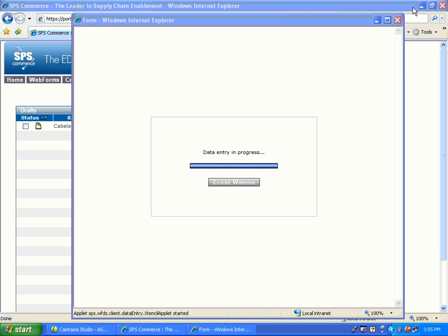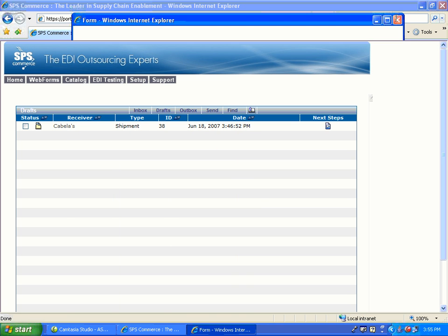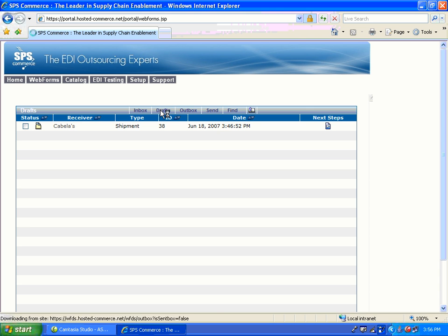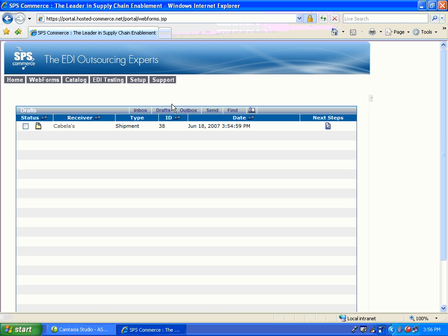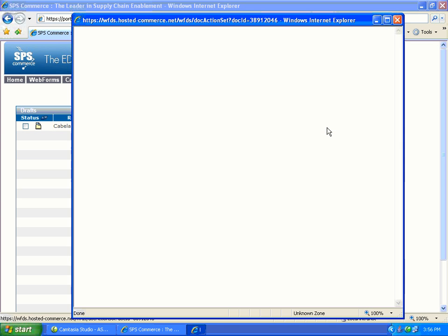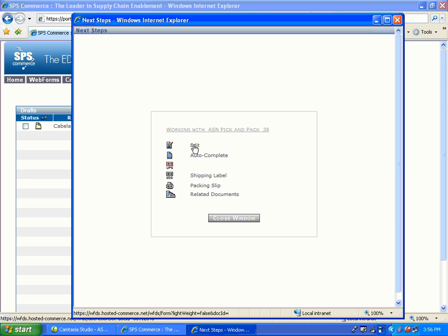You may notice the data entry in progress window remains open. Once you have finished working with the document, you can close this window. If you have saved a draft, it will be located in your drafts box. If you sent your document, it will now be located in your outbox. To edit a saved draft, click on the Next Steps button, then select Edit.